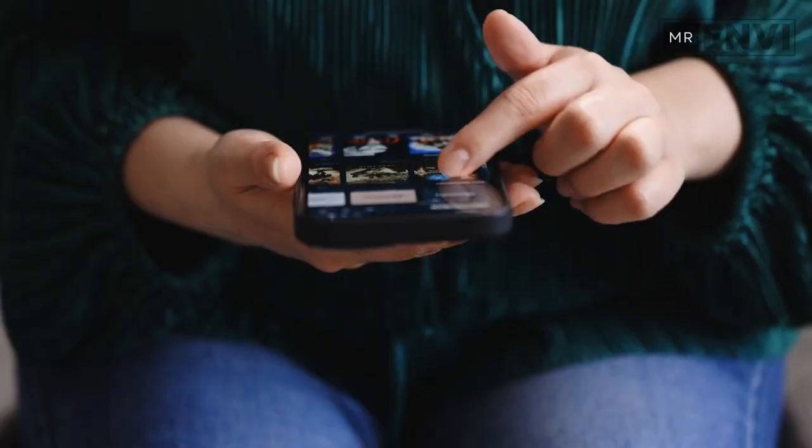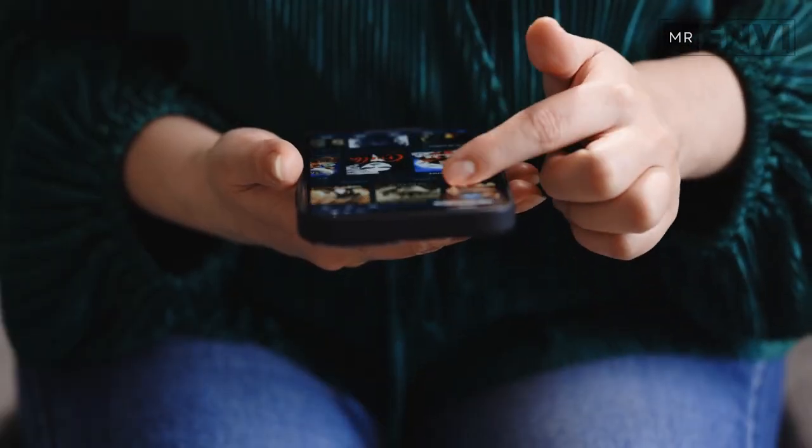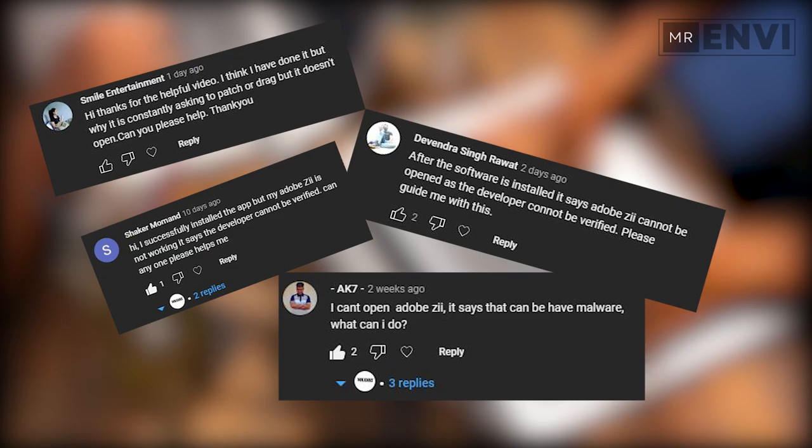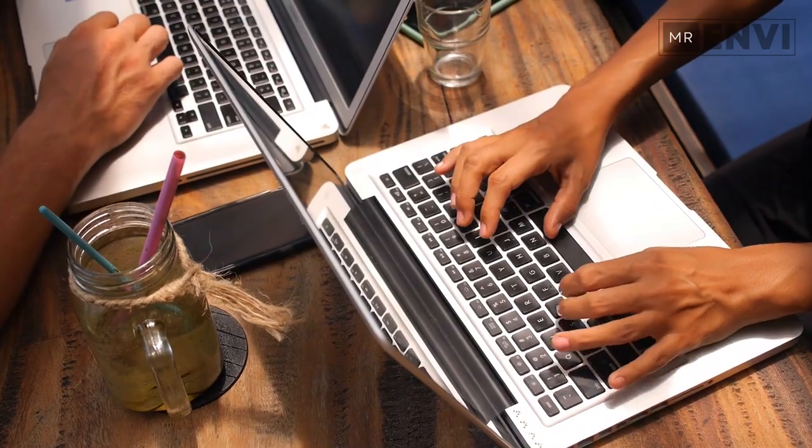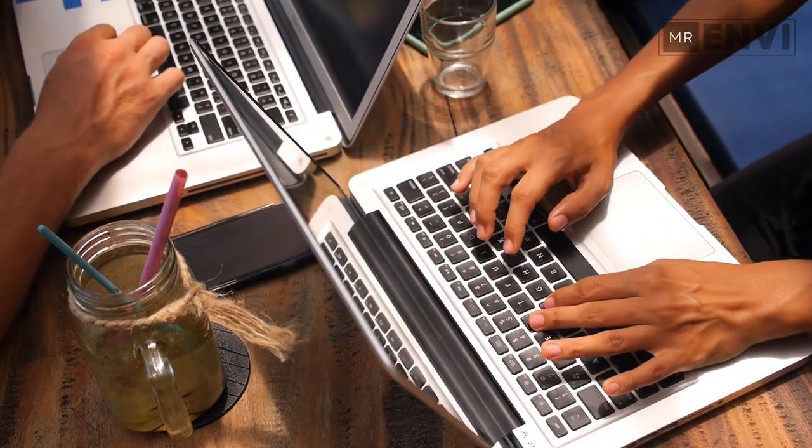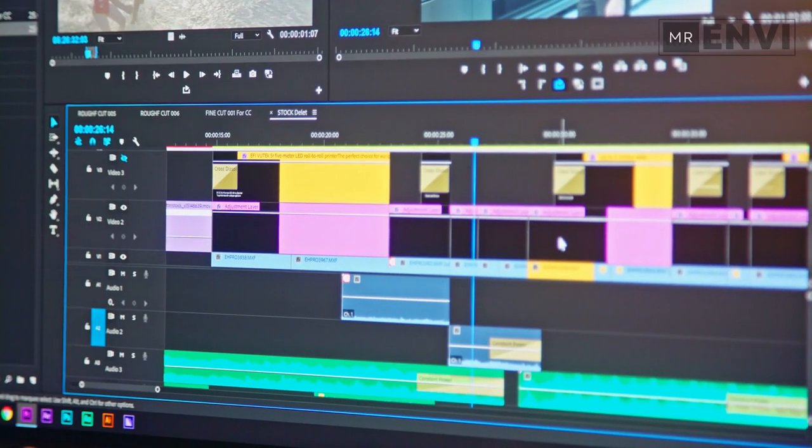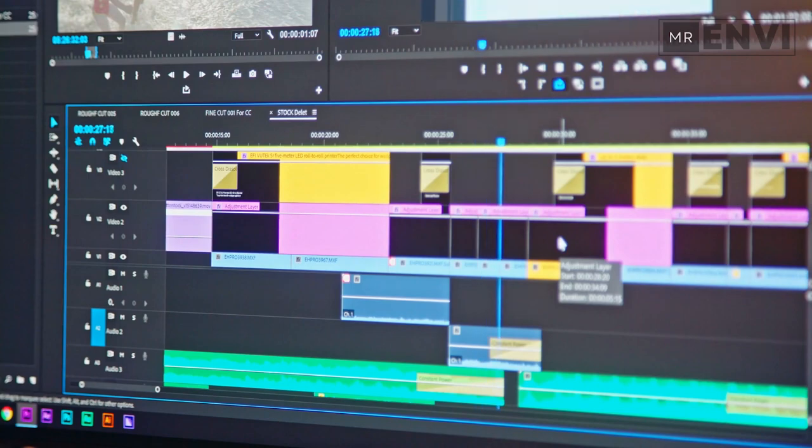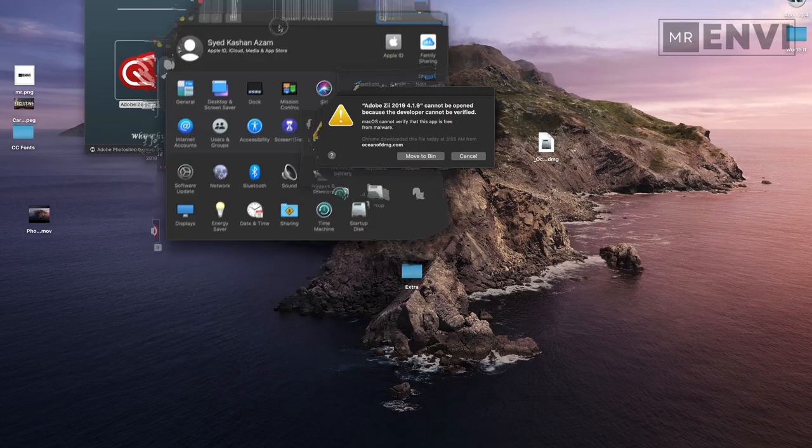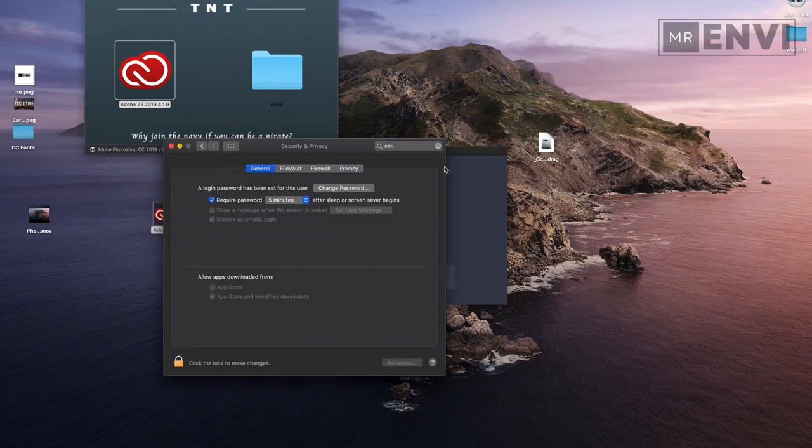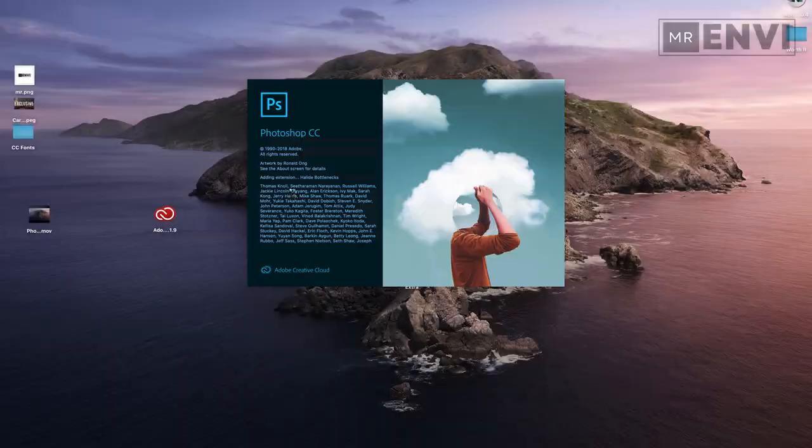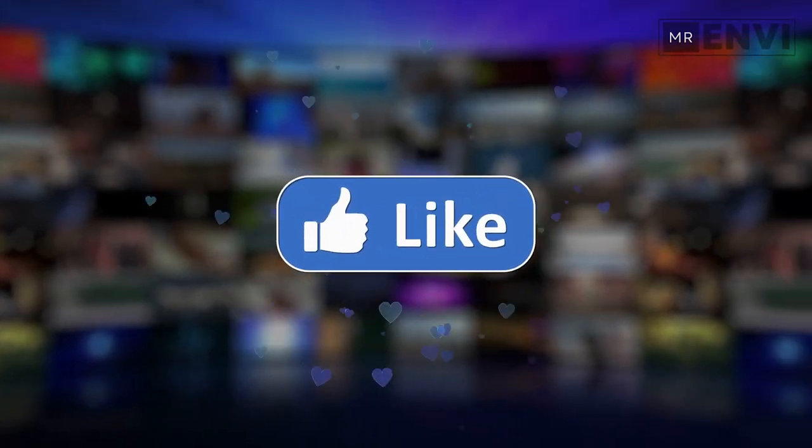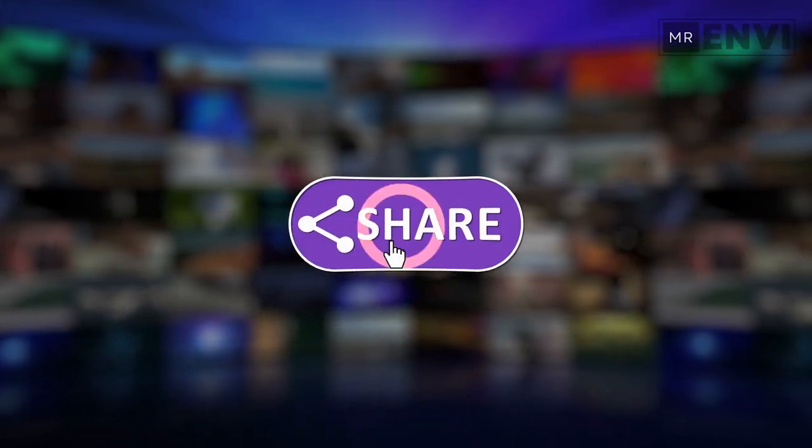Hi there viewers, welcome back to another video. As many of you requested, you are facing issues while opening the patch file for Adobe Premiere Pro or Adobe Photoshop in your Mac operating system. Therefore, I decided to make a brief video on this topic. The steps are quite simple.